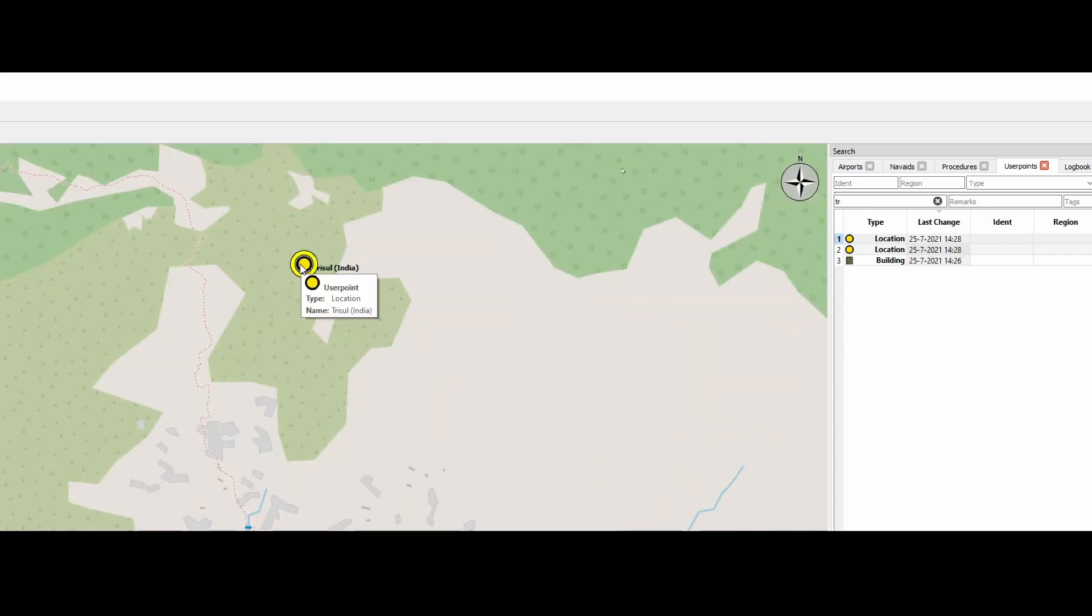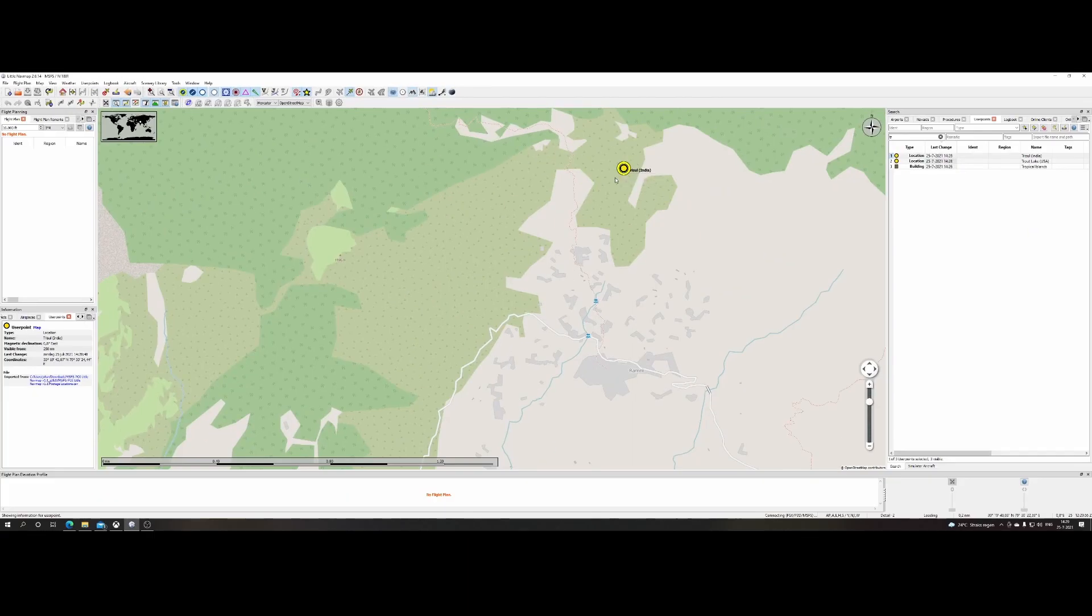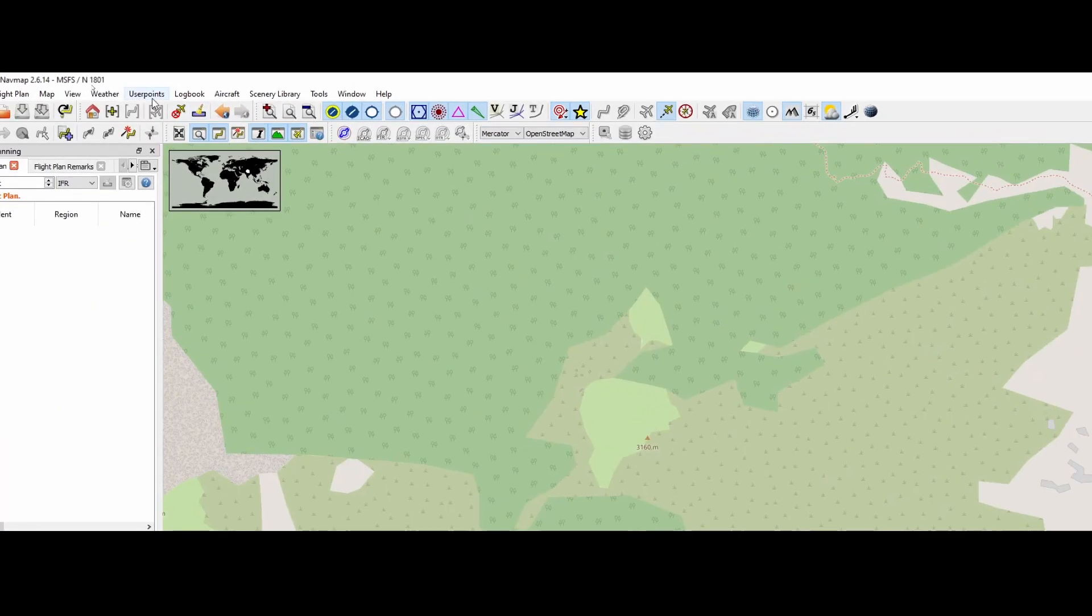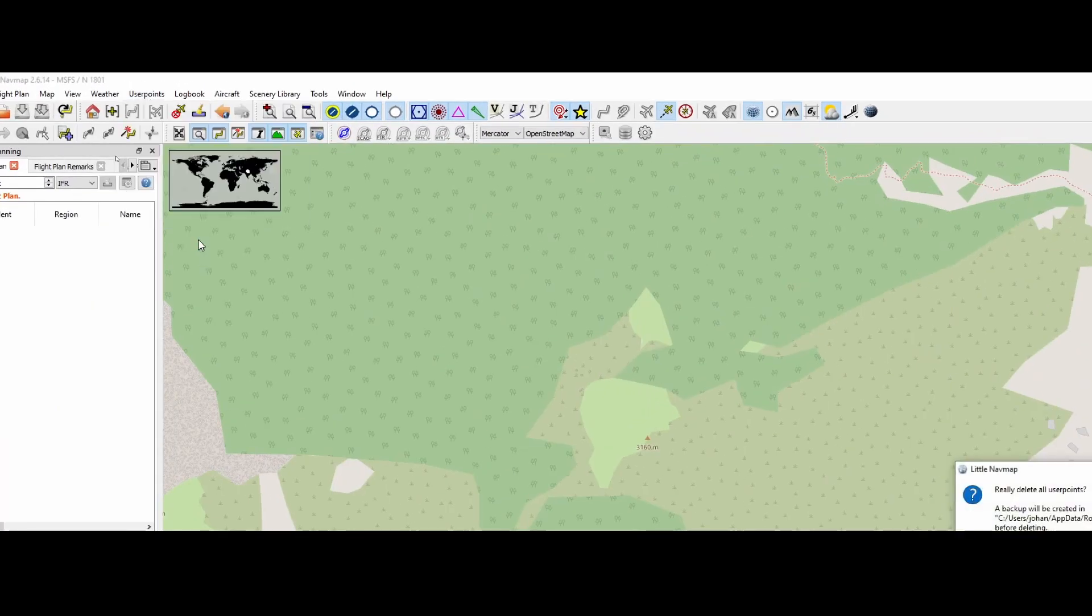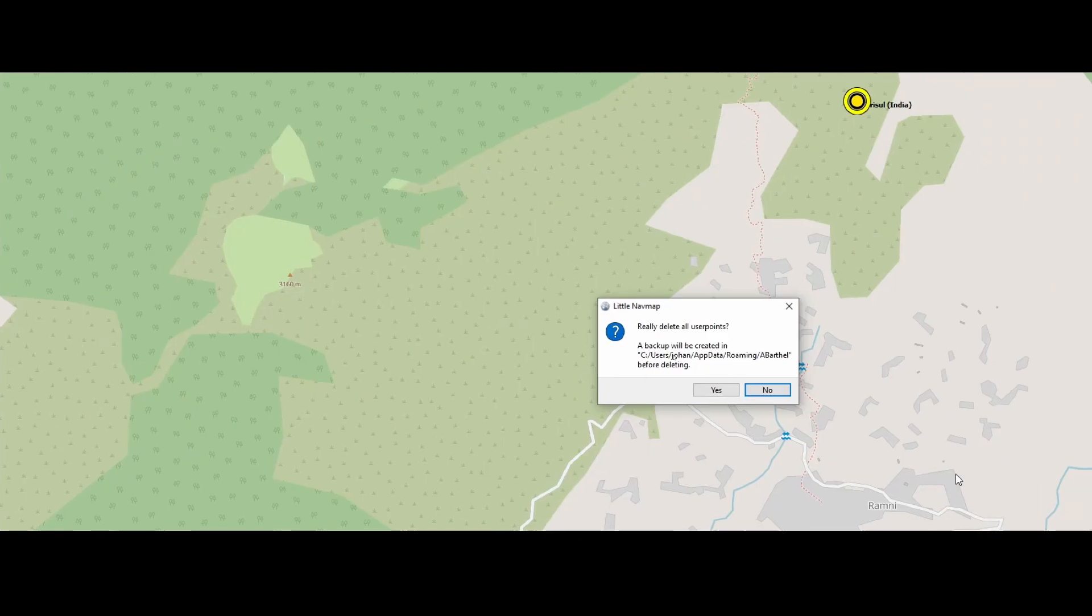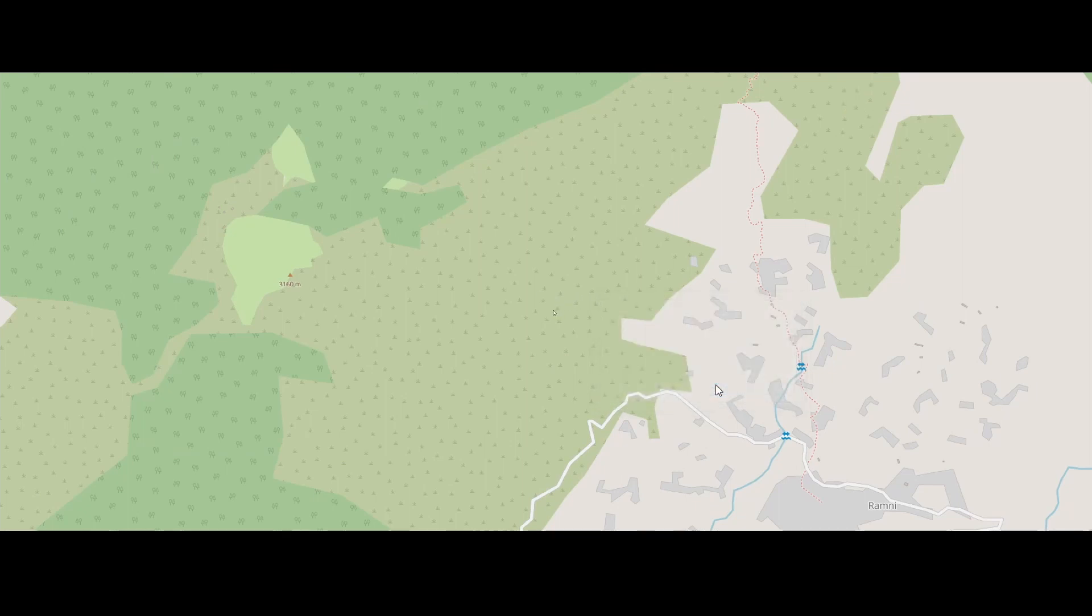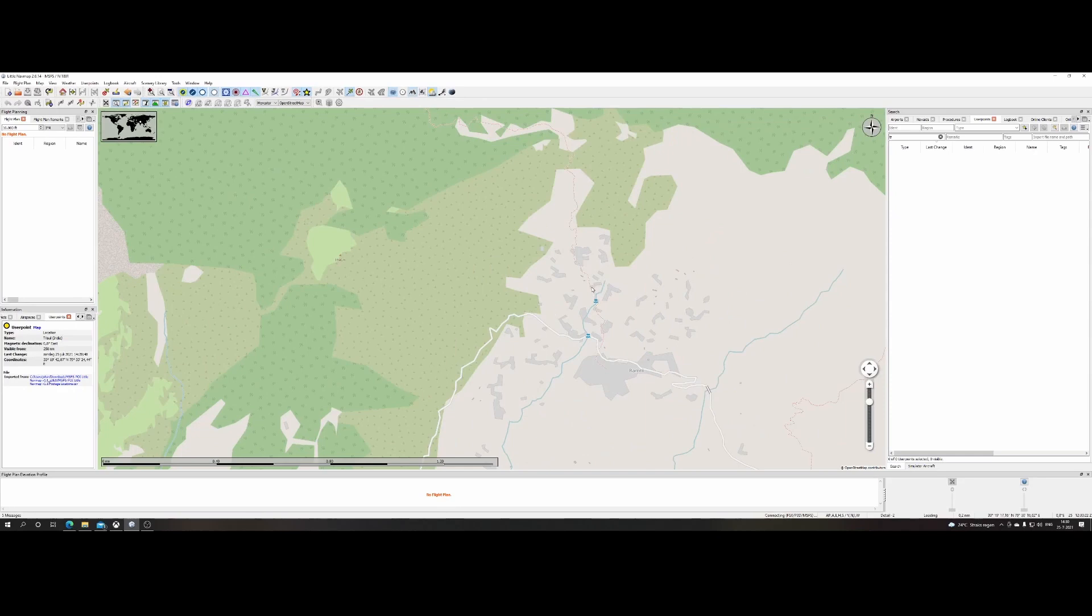So using this option is really great if you want to have a closer look at which waypoints are there. Keep in mind that if you want to clear them, you need to do the following. You need to go to user waypoints and then simply say clear database. It will ask confirmation because by default, all the waypoints you imported are stored in the roaming map and a Bartel map. So you can say yes. And now all the user waypoints are gone.